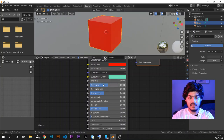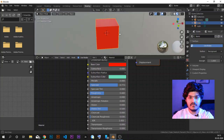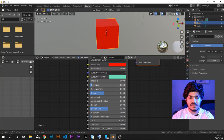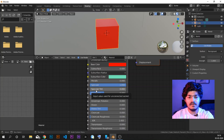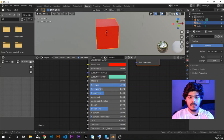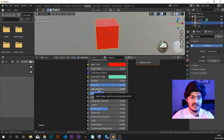Then we have specular — specular is all about reflections. How much reflection is possible is defined by specular. If you just decrease the specular to 0, you can see there is no reflection going on. If you increase the specular amount, then you can see some amount of reflection. Then we have the specular tint — the reflections that happen can be given some amount of color, so you can increase or decrease the tint of the specular reflections.